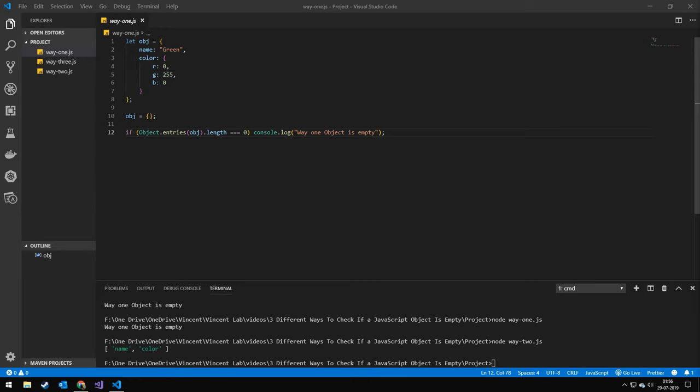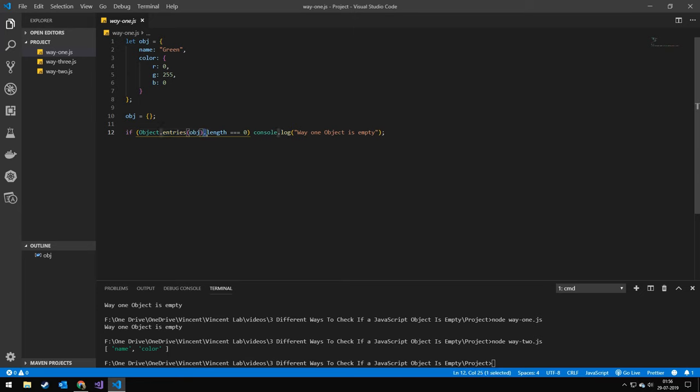The first way to check if a JavaScript object is empty is by using Object.entries. Object.entries is a method that returns an array of the properties of an object and then we essentially just check the length, and if it equals zero then the object must be empty.